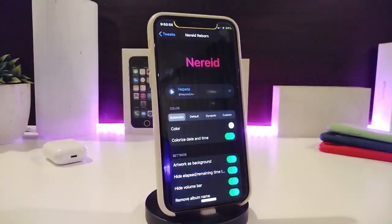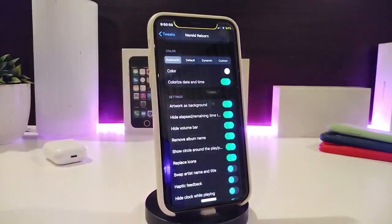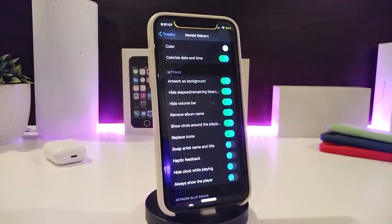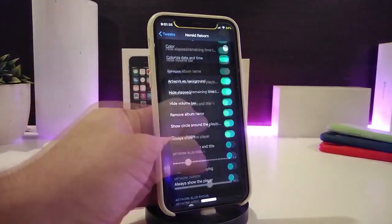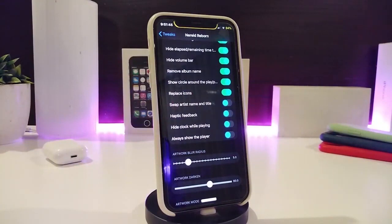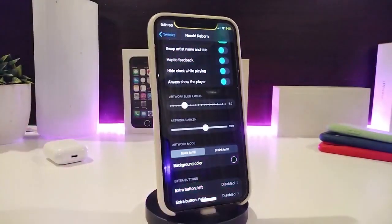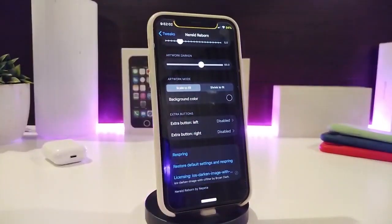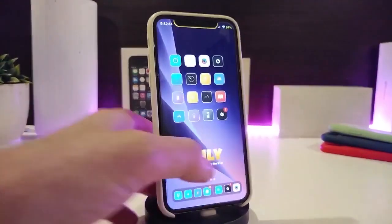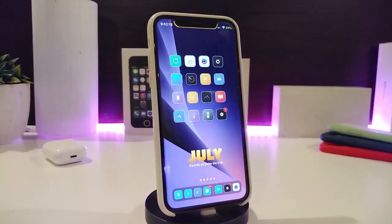The tweak also comes with configuration options. You can choose your favorite color, colorize the date and time, use the album art as a background, toggle the hide volume bar, remove the album name, show a circle around the icon, enable haptic feedback, and hide the clock while playing. There is also an always-show-player option, two sliders to adjust the style, and a background color option with left or right placement for extra customization. Once done, re-spring your device so it will take effect.